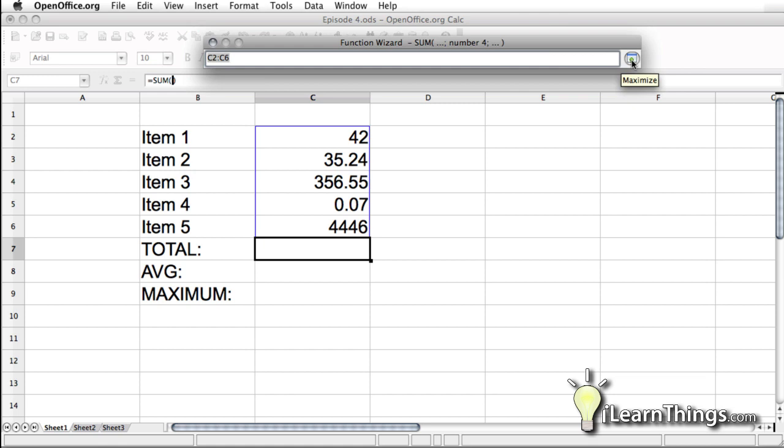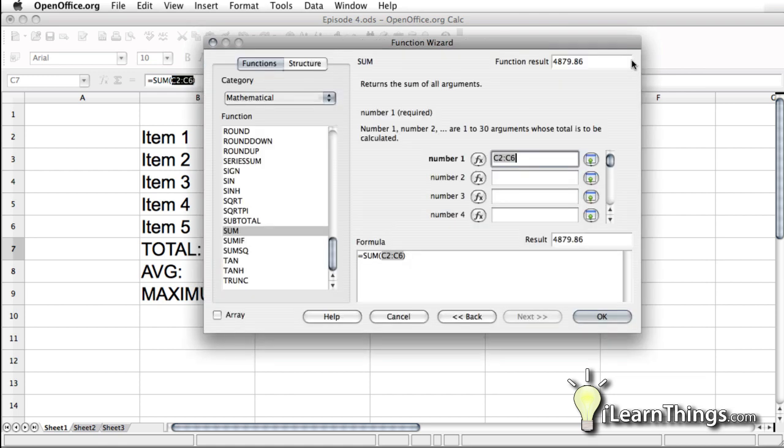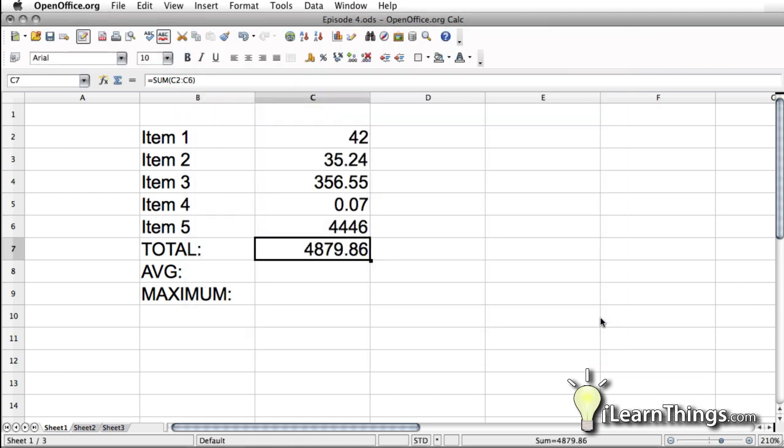We have selected what we want. Just click on this selection button again. You'll see the formula now is sum, open parentheses, C2 to C6. So that's pretty much it. Hit OK. And it puts the total right there where we wanted it.